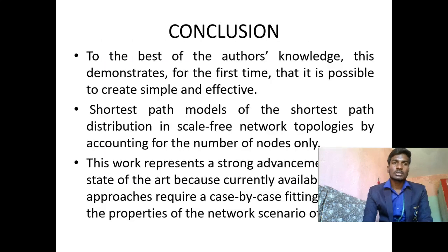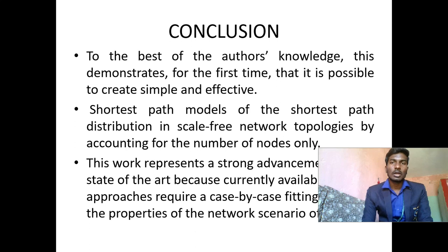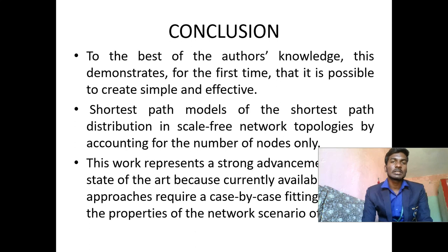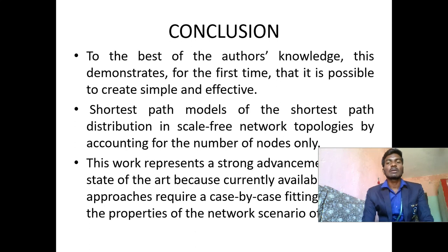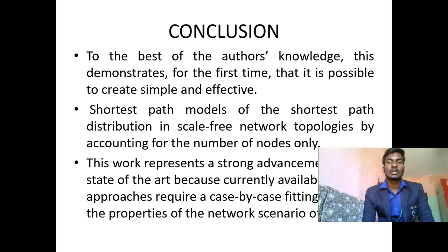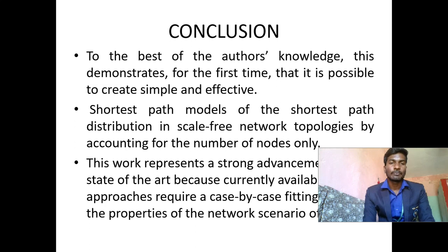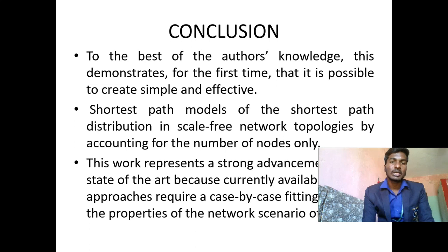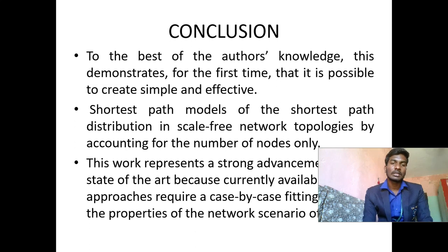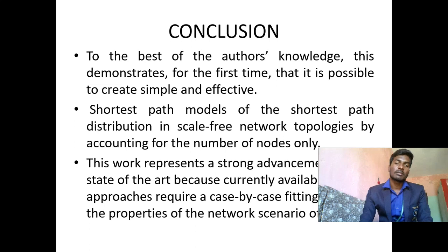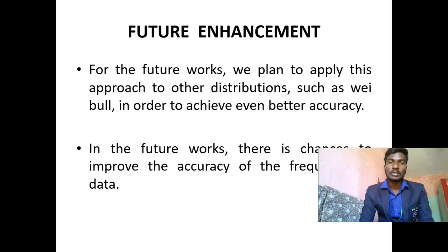Conclusion: To the best of our knowledge of this project, this demonstrates for the first time that it is possible to create simple and effective shortest path models of the shortest path distribution in scale-free network topologies by accounting for the number of nodes only. This work represents a strong advancement of the state of the art because currently available approaches require a case-by-case tuning between the properties of the network scenario.